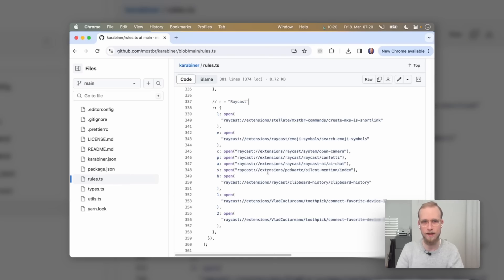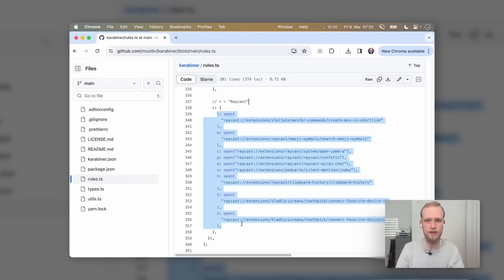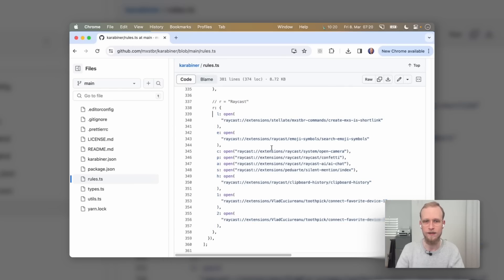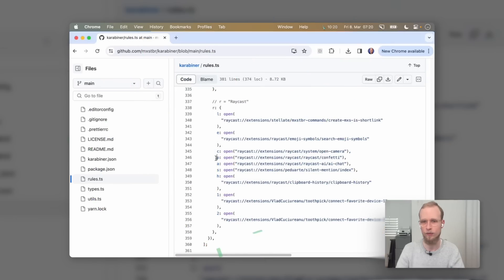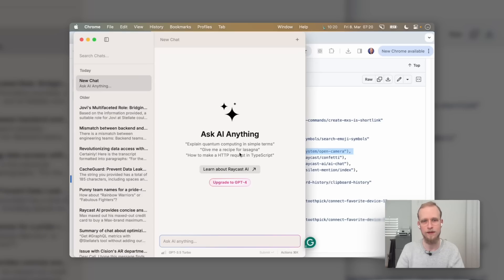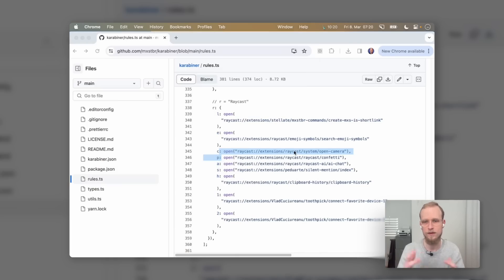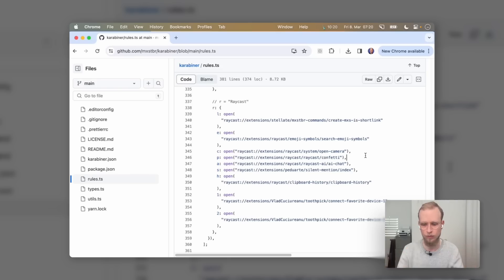One of my sub-layers is the Raycast layer. When I press Hyperkey R, I have access to a whole keyboard that's just for stuff that happens in Raycast. Hyperkey R then P opens Raycast confetti. Hyperkey R then A opens up AI chat. That gives me the ability to have semantically sound keyboard shortcuts across many, many different layers.